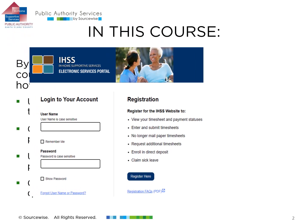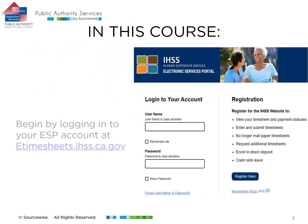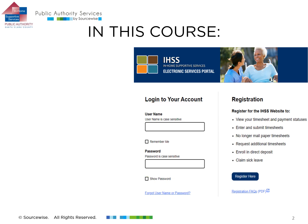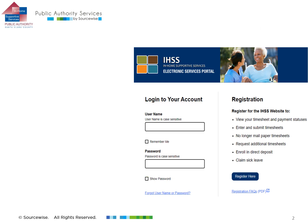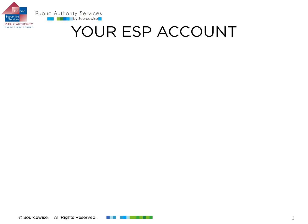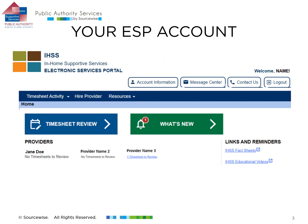Begin by logging in to your Electronic Services Portal account on the ESP website at etimesheets.ihss.ca.gov. After you have logged in to the ESP, you will be on your ESP account page.